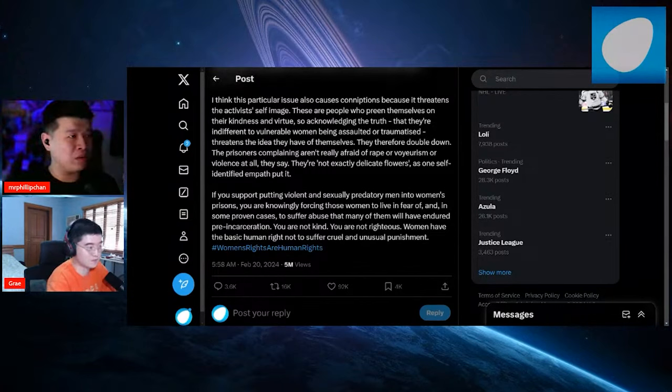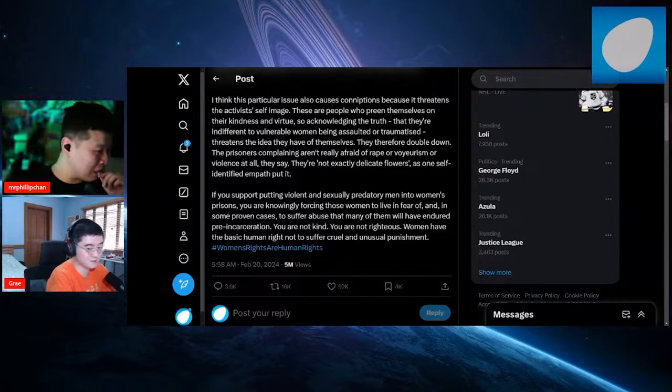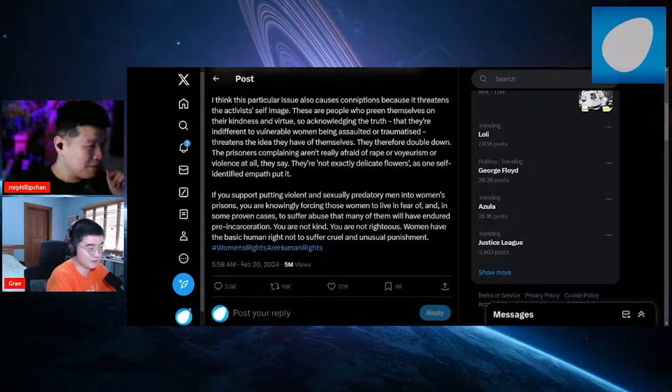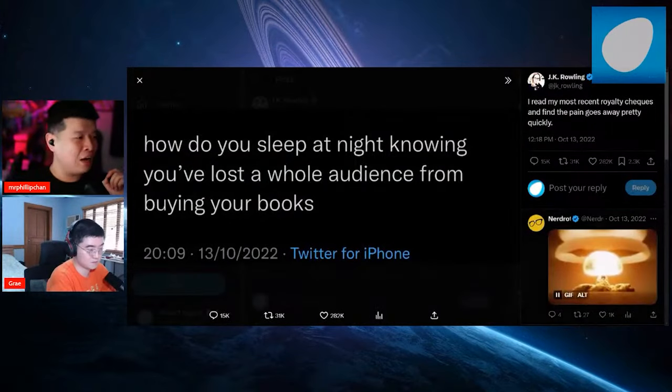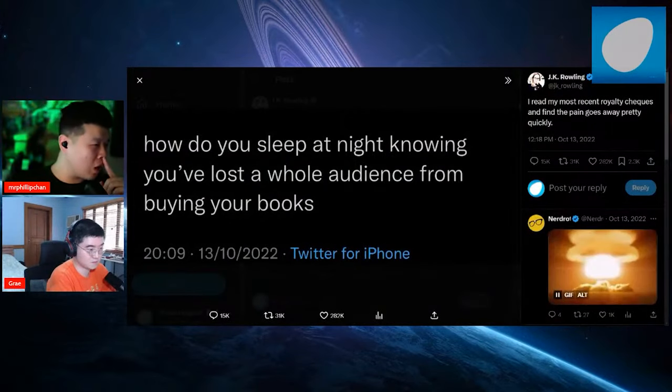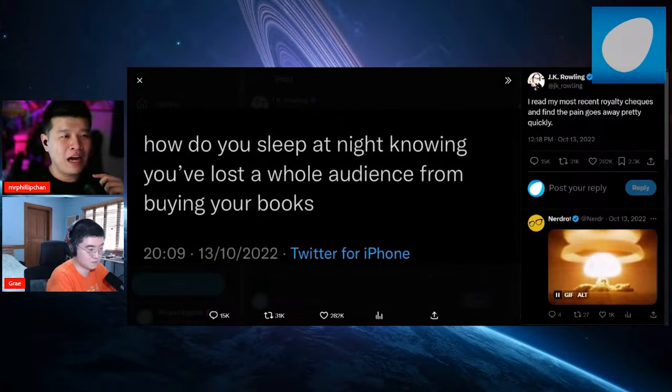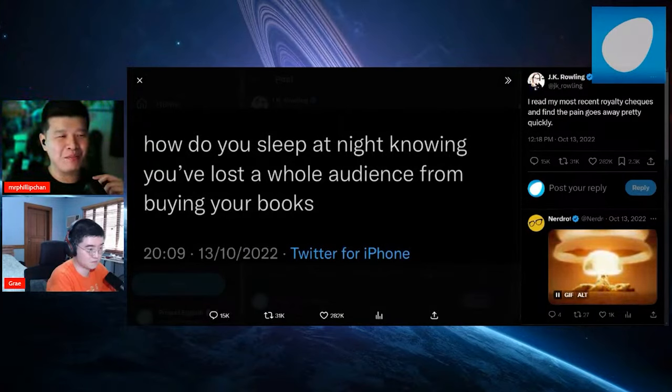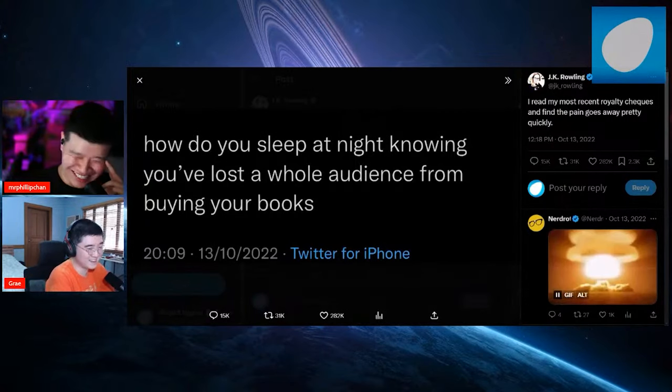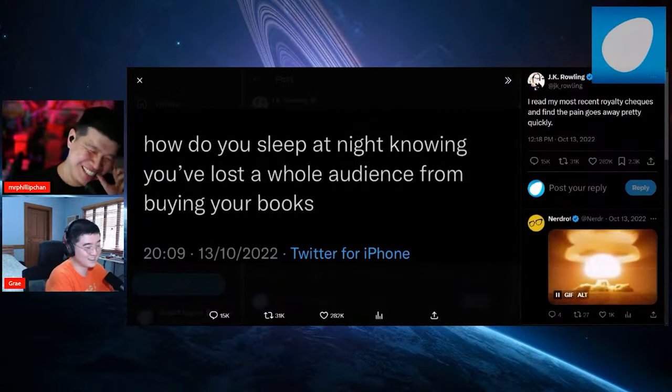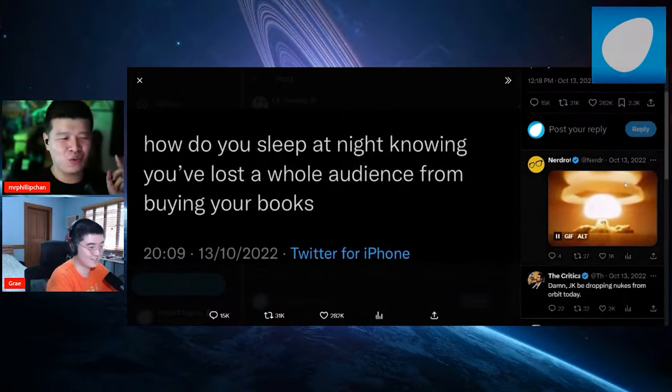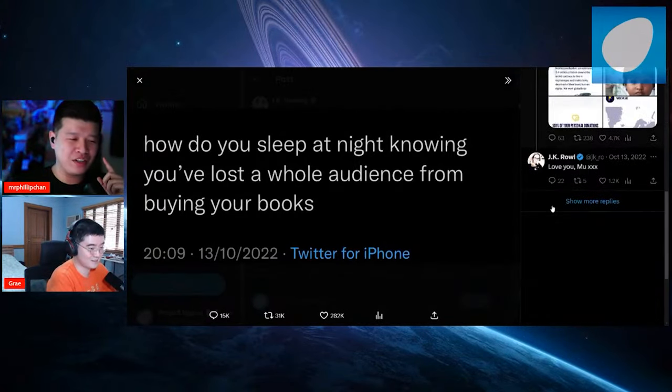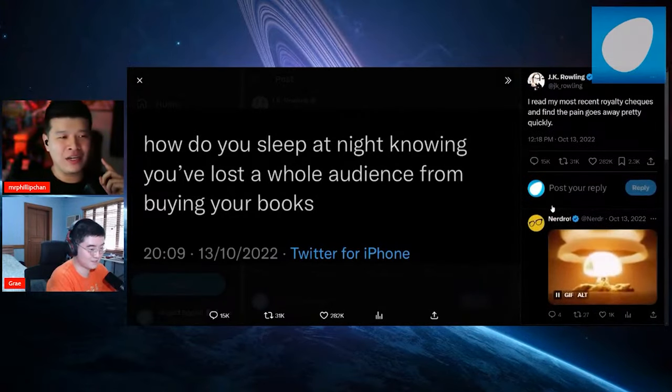It's pretty nuts. Let me share this one over here. Someone asked JK Rowling, 'How do you sleep at night knowing you have lost a whole audience from buying your books?' She responded, 'I read my most recent loyalty checks and find the pain goes away pretty quickly.' Of course, this is from last year. She has fuck you money.